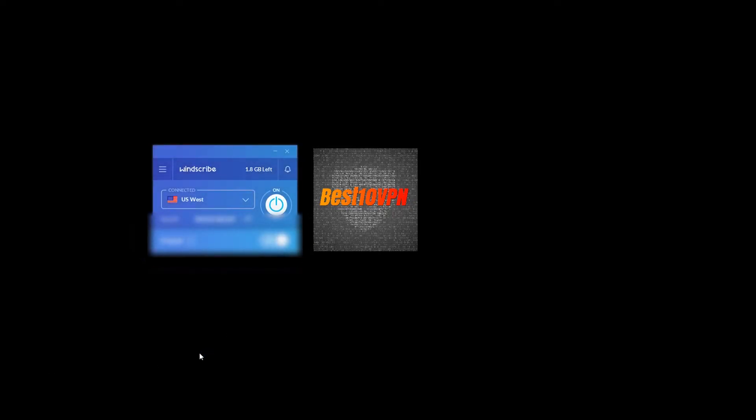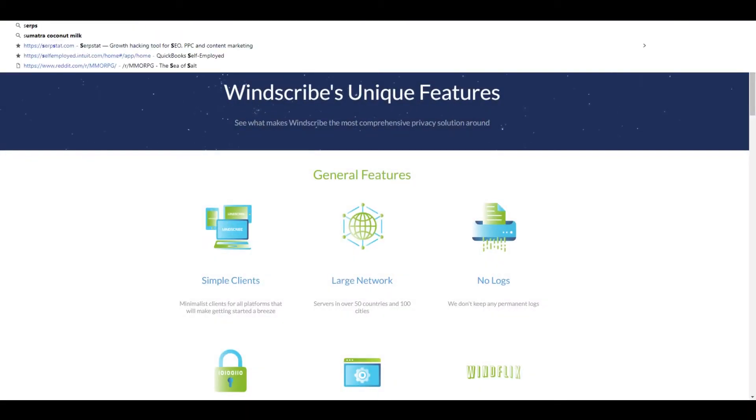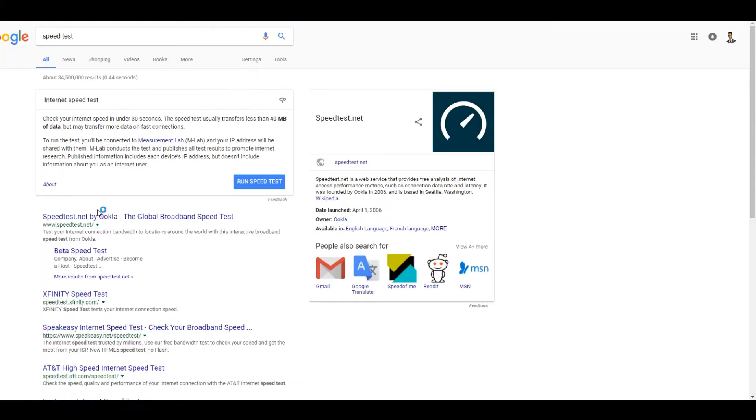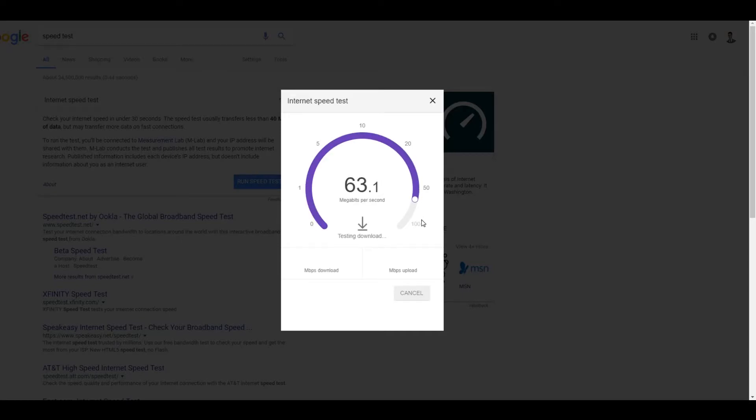As you can see right now it's going ahead and turning from that kind of light blue gray color to the bright blue which is connected. So really fresh, really modern. It shows you kind of data cap up there. We're going to go ahead and test out what kind of speeds we're going to get with this app, because what good is the VPN without good speeds?